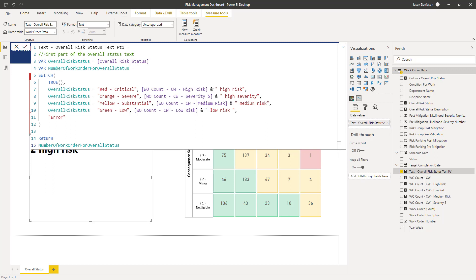And then we're going to use this ampersand to concatenate that with the words high risk and then it's going to do the same for high severity and medium risk and then low risk.